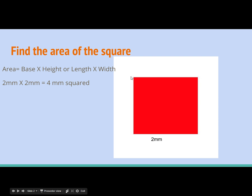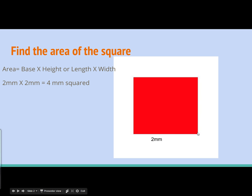This is a square, so we know all sides are equal. To find the area of a square, we take the base times the height, also known as the length times the width. Our base is two. Our height must also be two because this is a square. Two times two is four, so our answer is four millimeters squared.